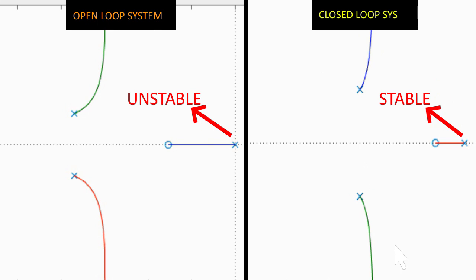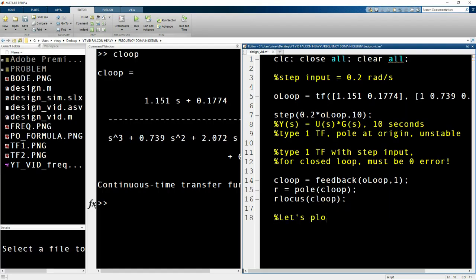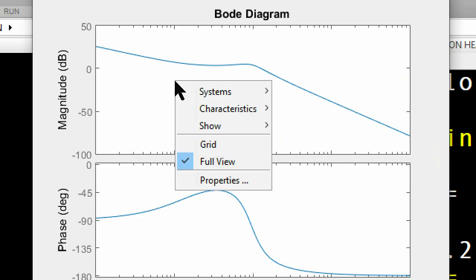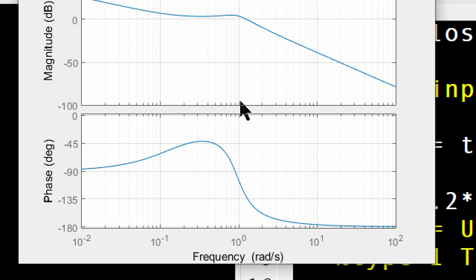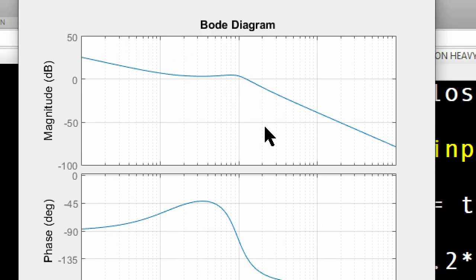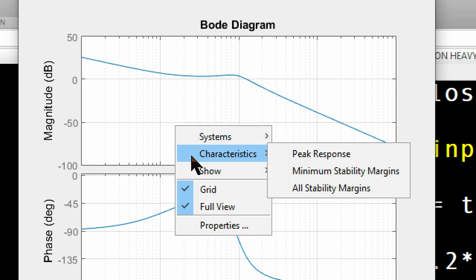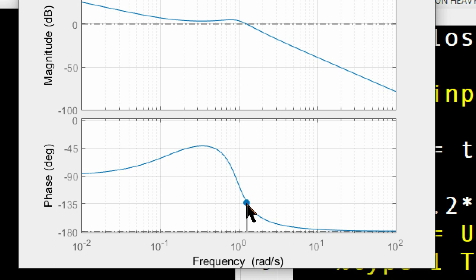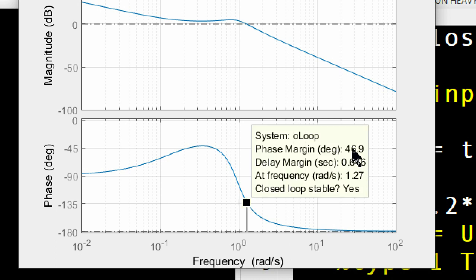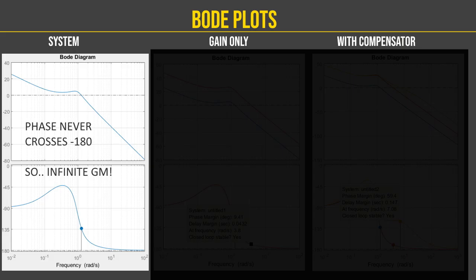Next we do a Bode plot of the open loop system, since a Bode plot lets you do a frequency response at multiple frequencies. You will see the gain and phase showing up in MATLAB. Right click and activate the grid, then right click and select minimum stability margins. You will see that the phase margin is showing there and the closed loop system is verified as stable. We have a phase margin of 46.9 degrees at about 1.27 rad per second, and the gain margin is infinite.